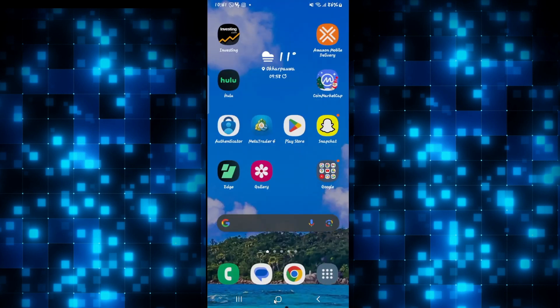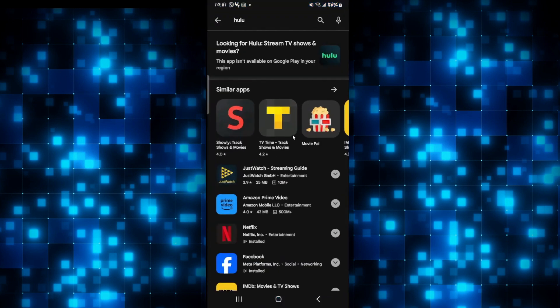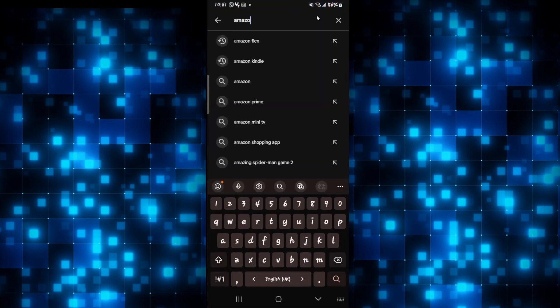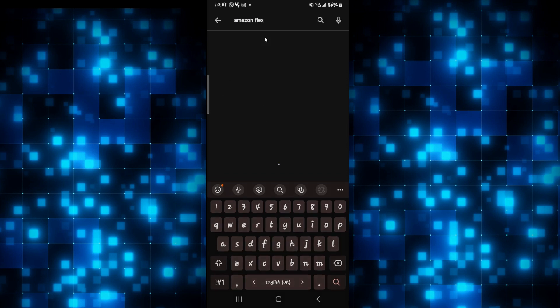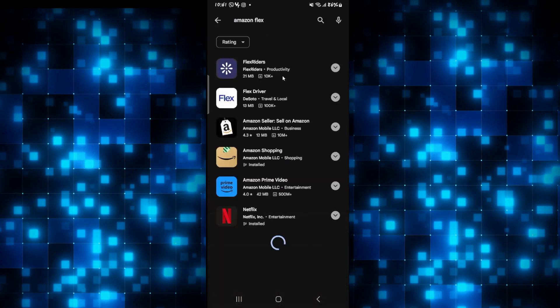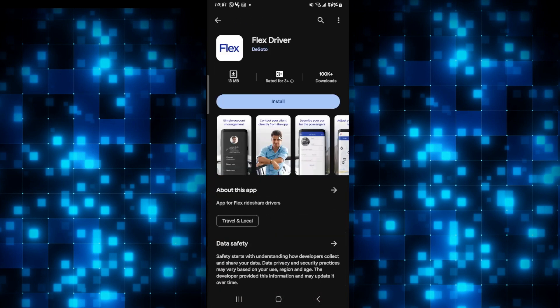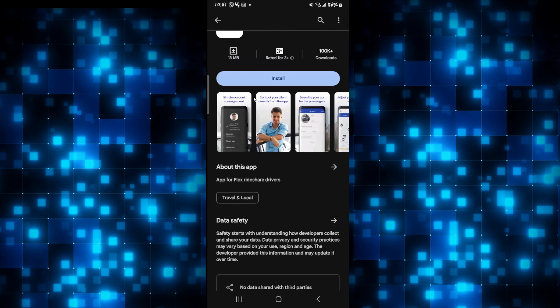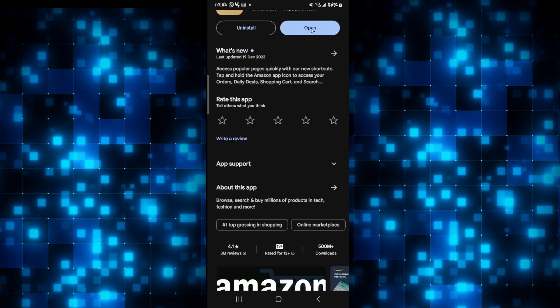So the second thing to do is to check for updates. Open up the iOS App Store or the Google Play Store and then search for the Amazon Flex application. Once you find the application, if you see an update button instead of open, then you will need to tap on it to install the latest updates.